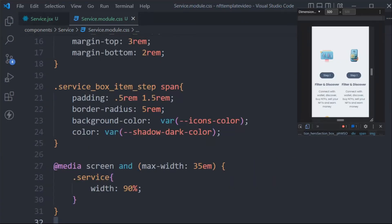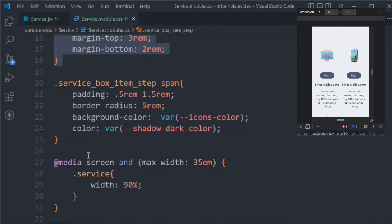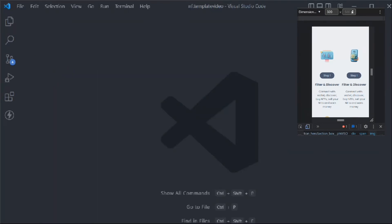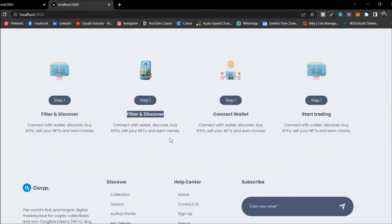You can optimize this service section instead of copy-pasting the same code — you could take the data as an array and loop over it. However, I'll keep this approach because it's a very small component that won't change. CSS and media queries are all looking fine. Let's close this and do a final test — on desktop everything is looking great.